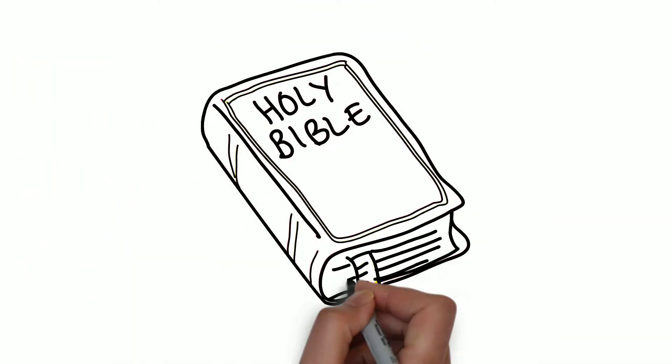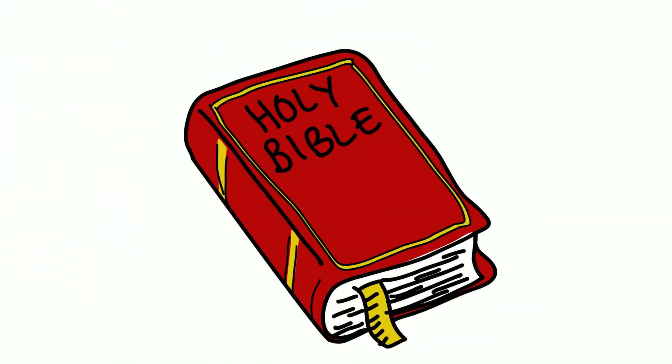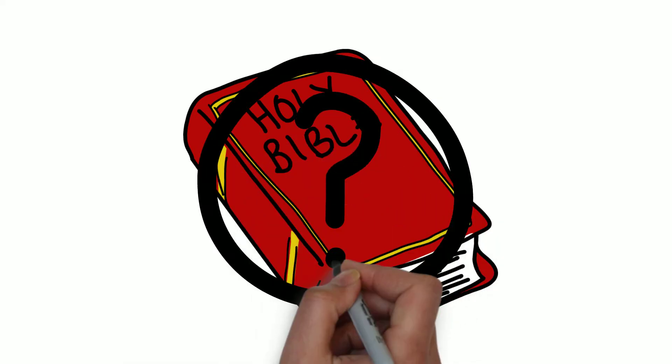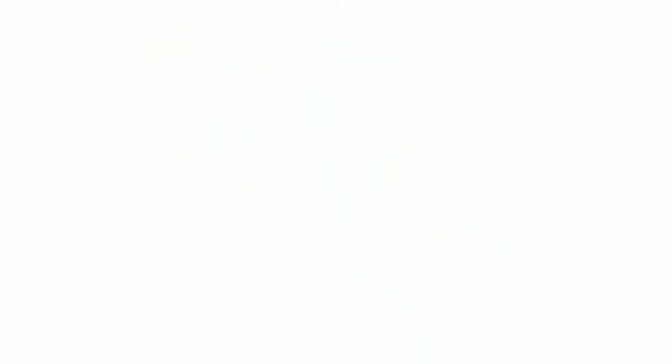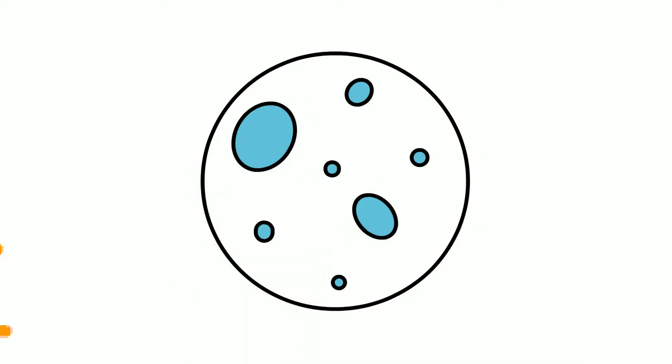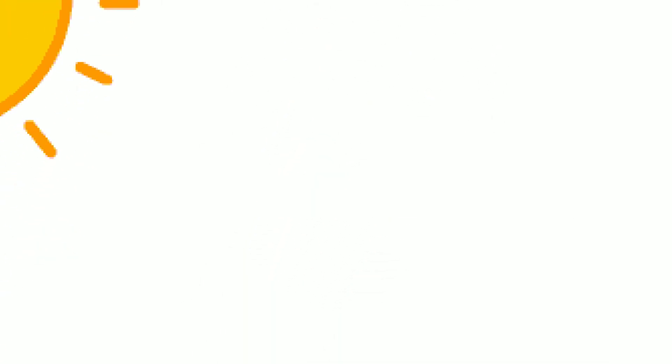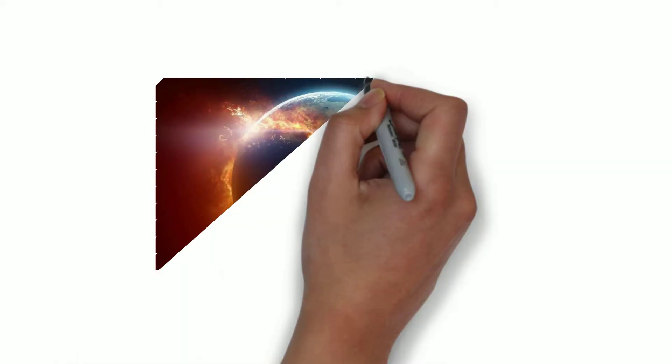But what does the Bible say about the coming of the Lord? Jesus, for instance, speaks of the sun turning to darkness and the moon not giving its light. He talks about a time when stars would fall out of the sky and the heaven and the earth would move out of their place.